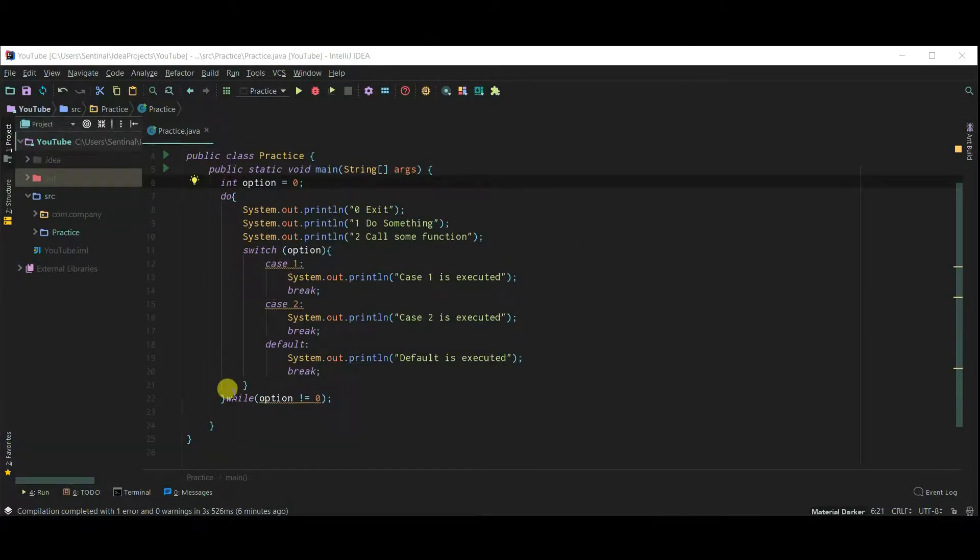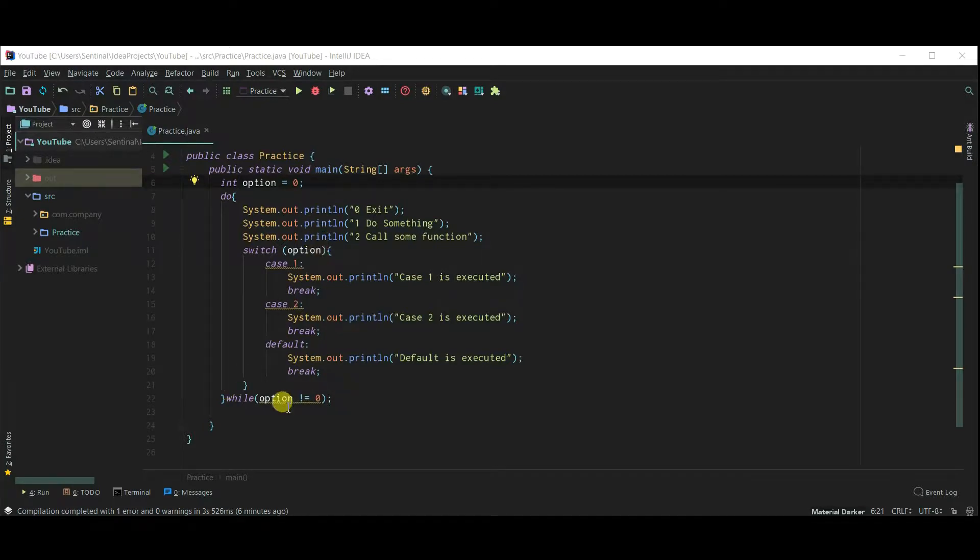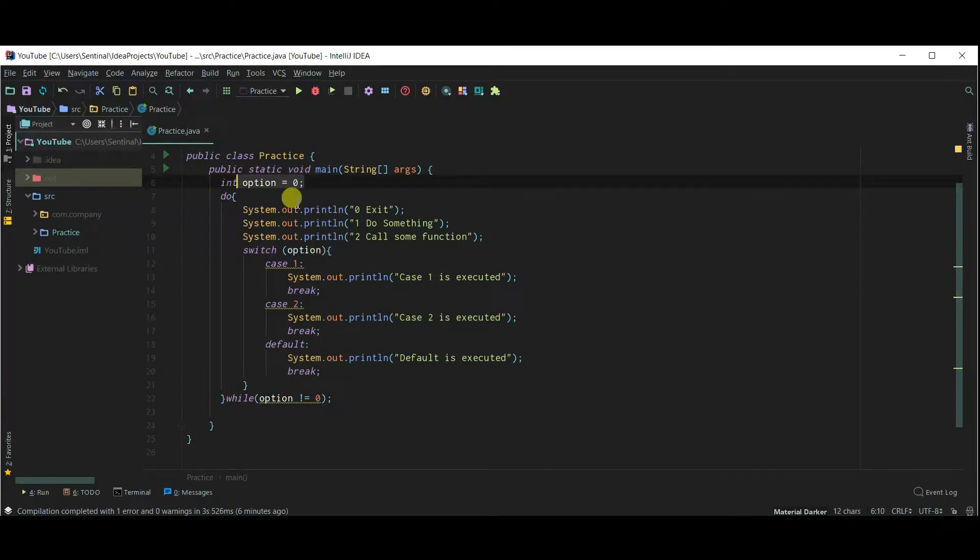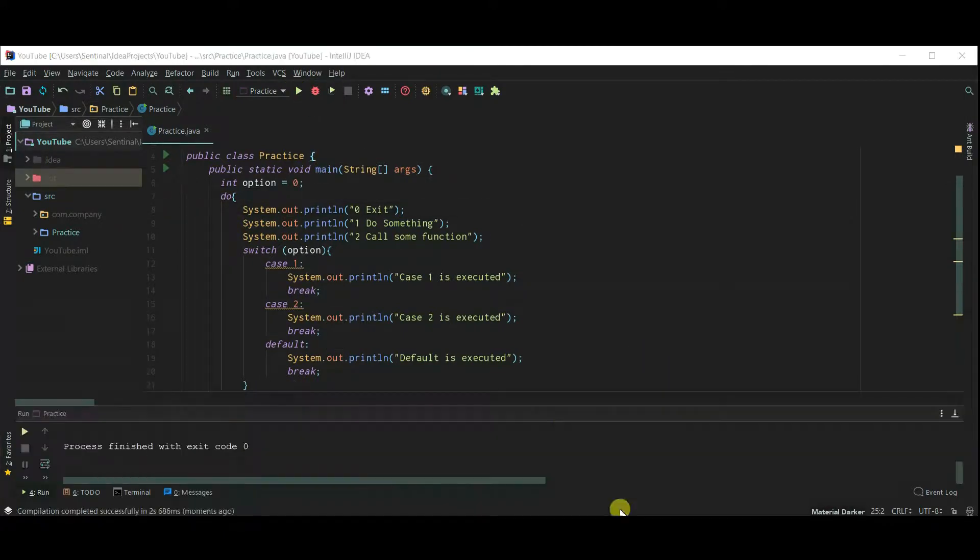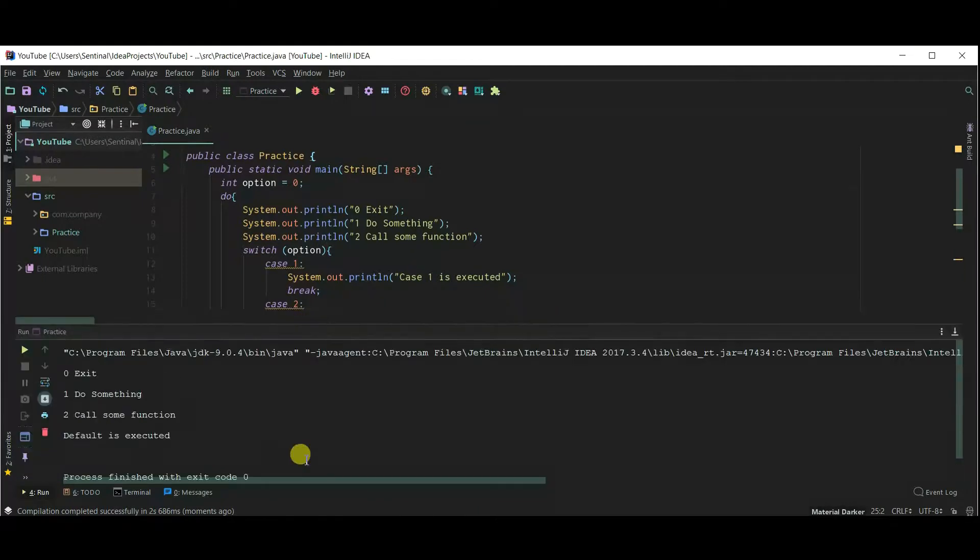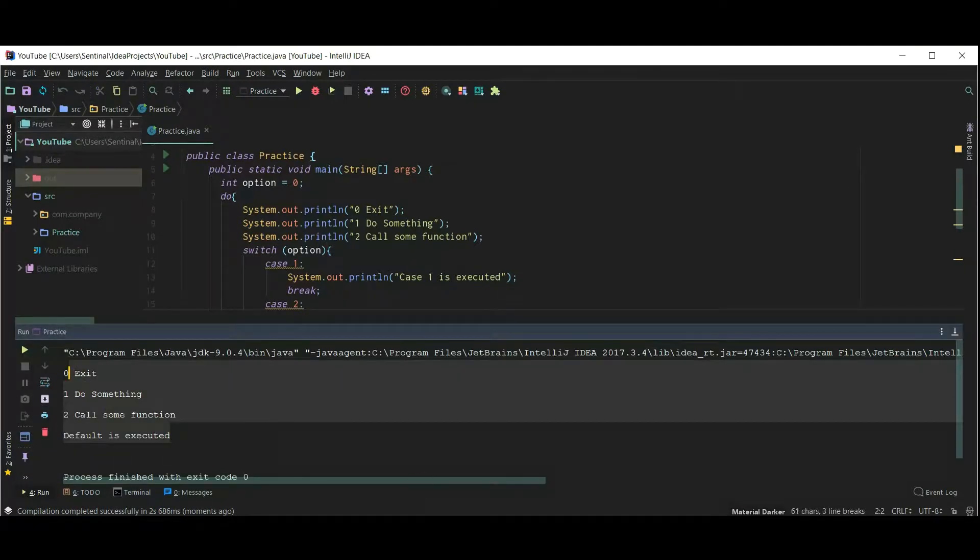Here I am using do while to print the menu to user at least once. So the option is 0 but still do while works at least once and our menu will be printed. And our menu is printed.